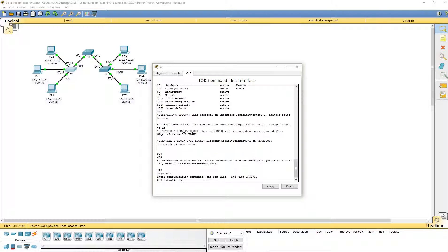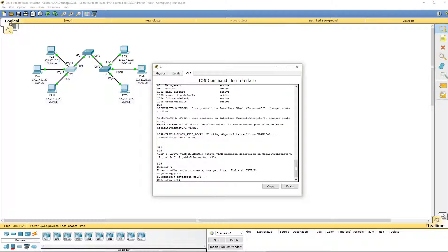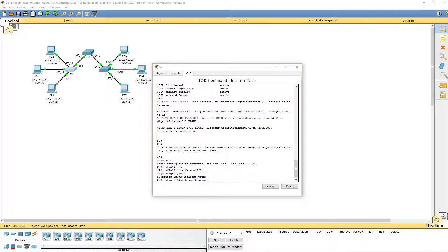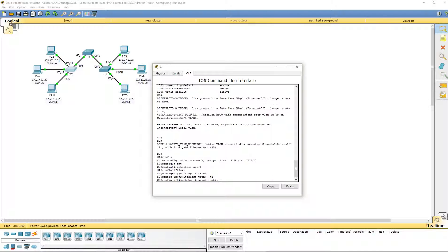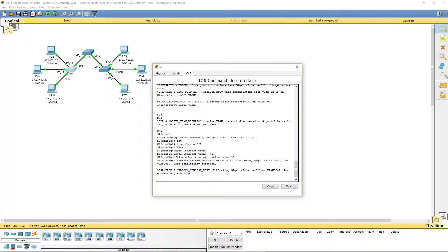So, interface. We're doing GI 0 slash 1. Switchport mode. Oops, sorry. Switchport trunk native VLAN 99. That way, our port is now going to show consistent again.